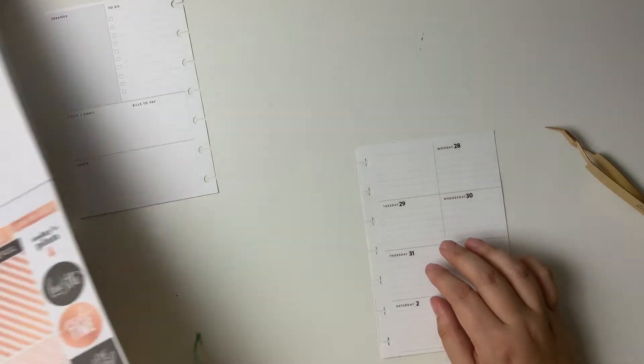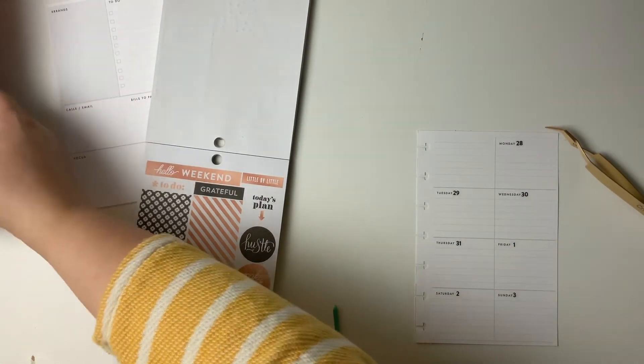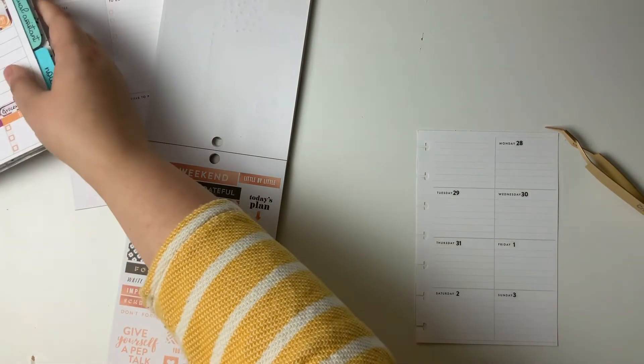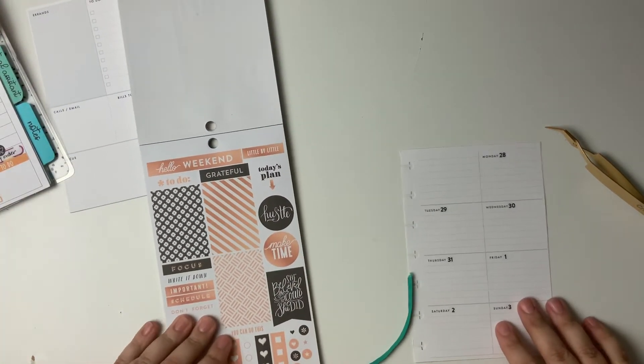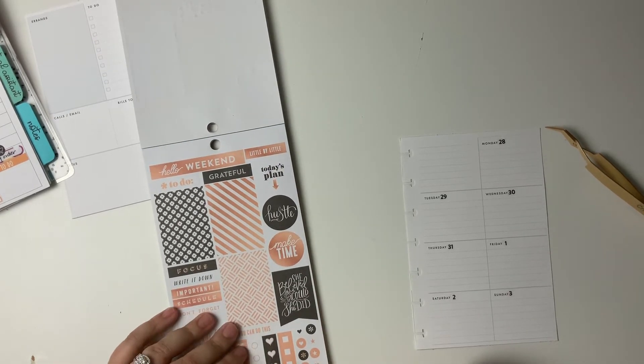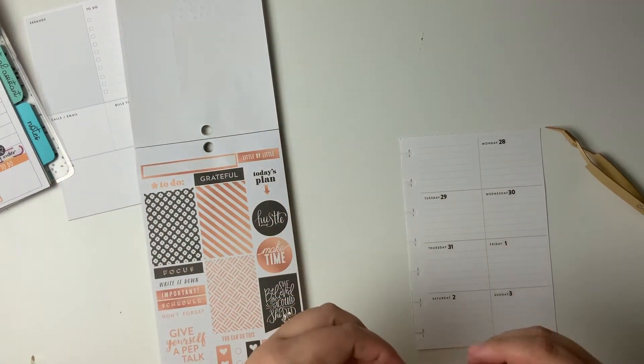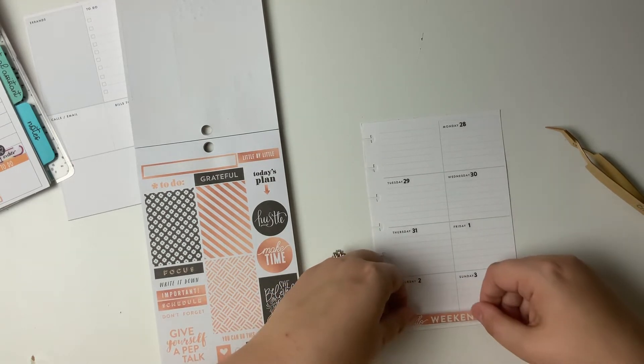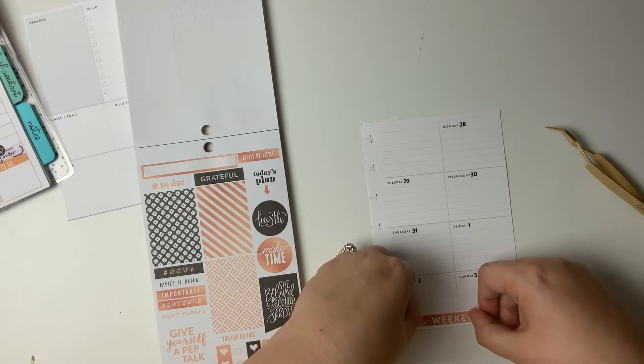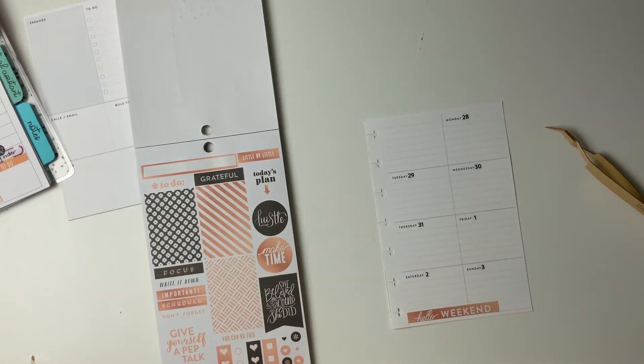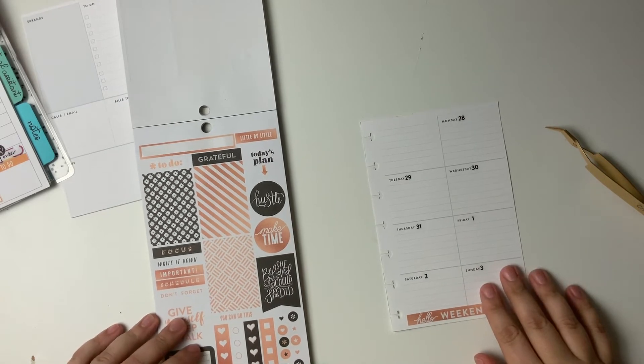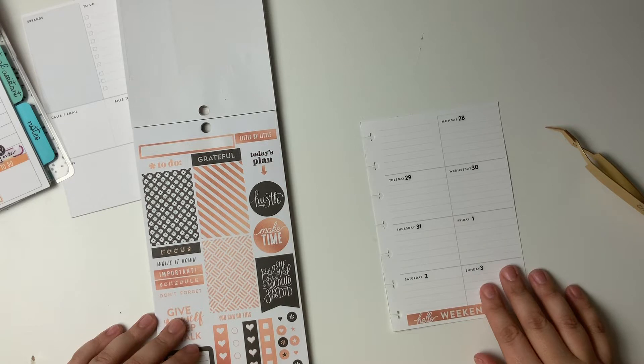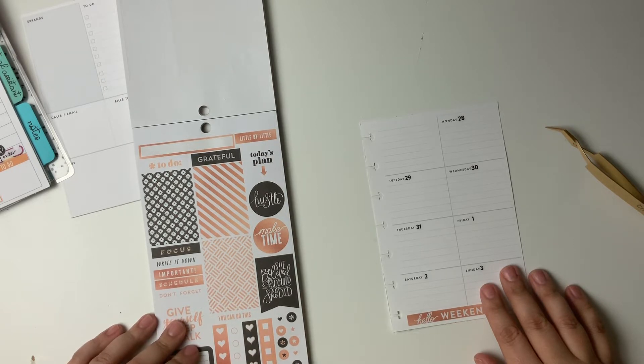So the first thing I'm going to do, sorry, I'm just arranging all my stuff here. Let's just start a little deco by putting down a Hello Weekend banner here. Okay. So we'll just get something on the page to start. On Monday, it is our dog's second birthday.